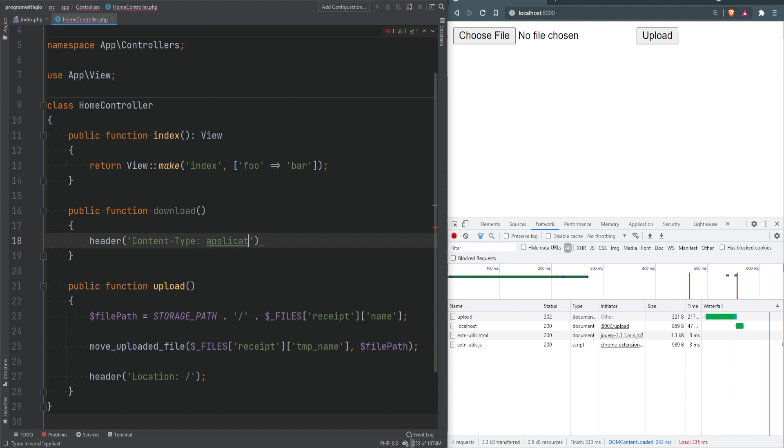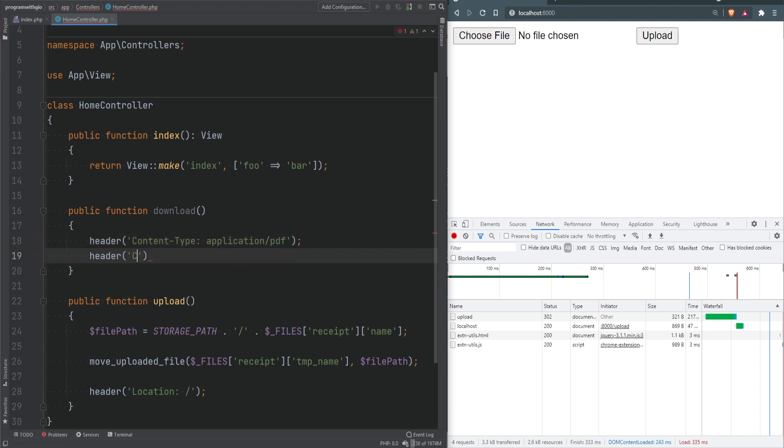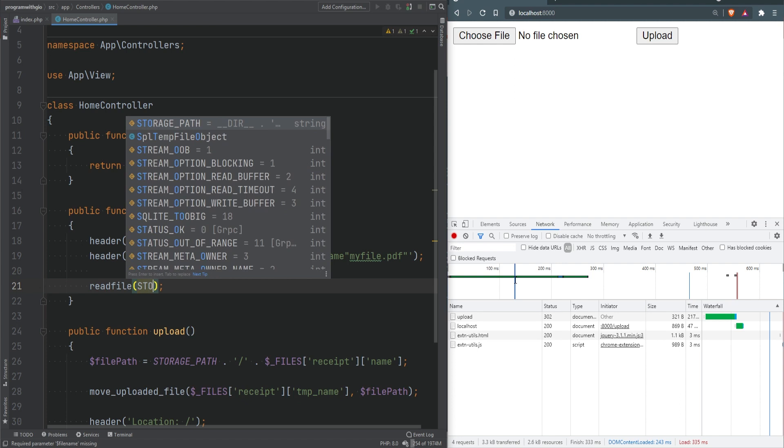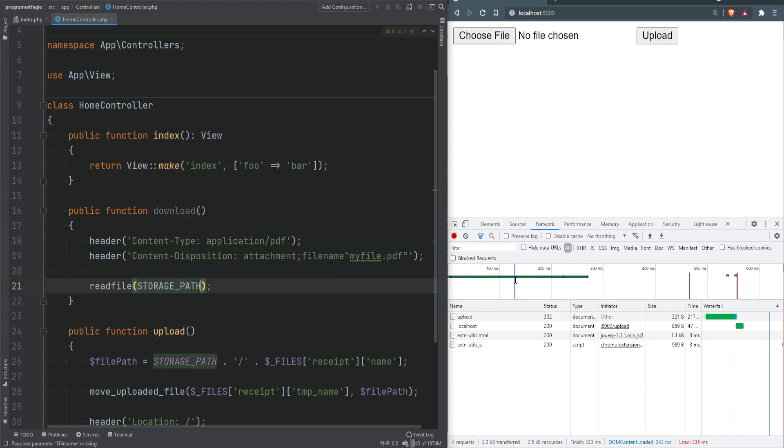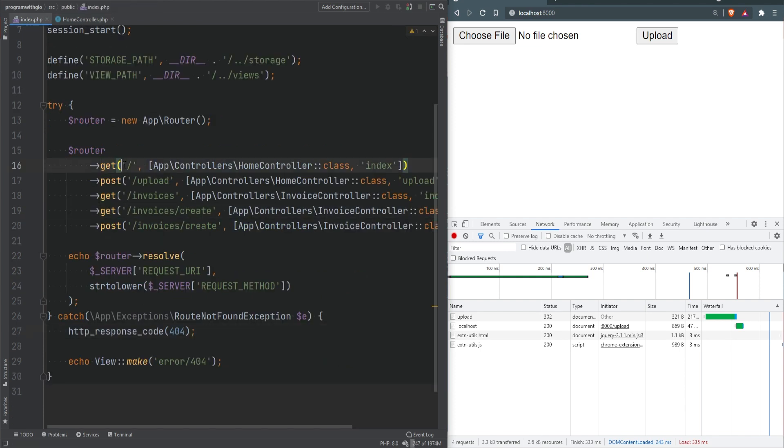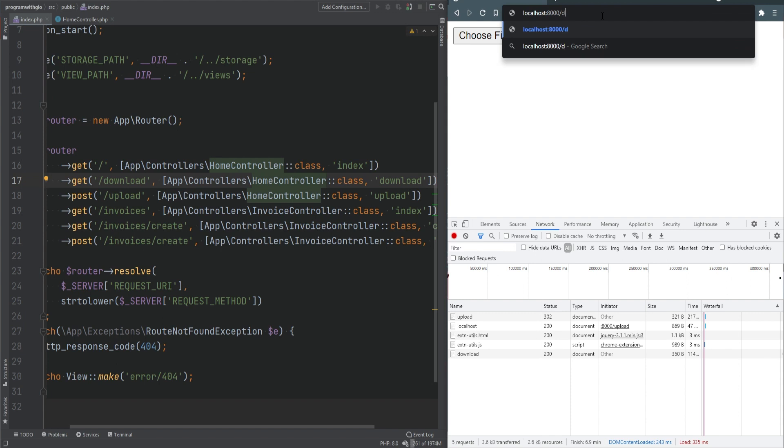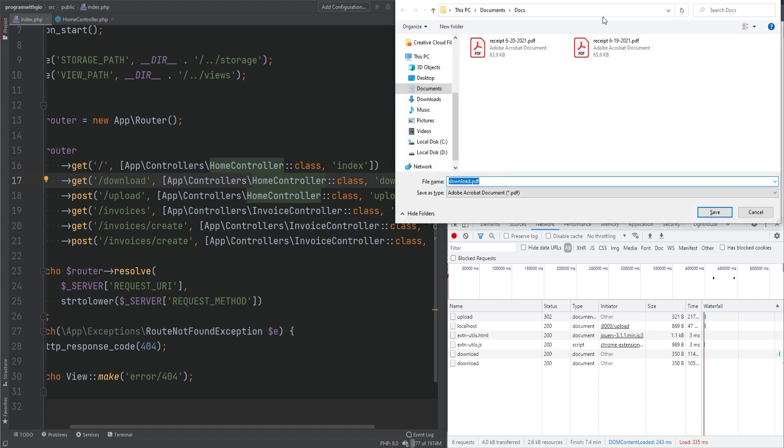Then we'll send another header called content-disposition with the file name we want to download it as - in this case myfile.pdf. Finally we just need to read the file. We can use the storage path here and I'm going to hard code this file name. To get this to work we need to register this route - let's do download and execute the download method. Let's visit the download route, hit enter, and sure enough we're downloading the PDF file.